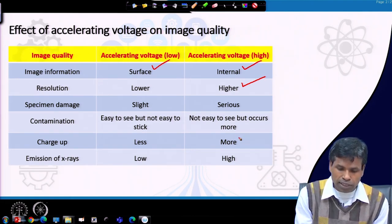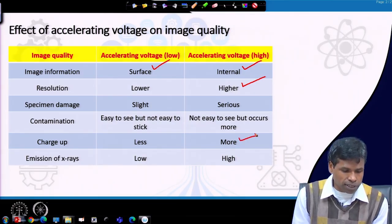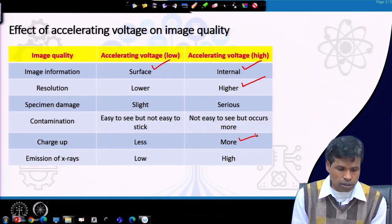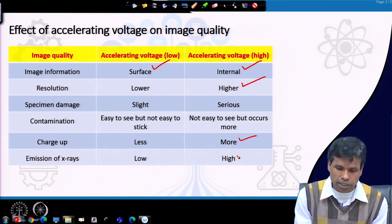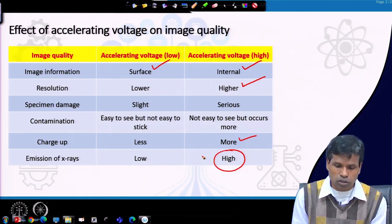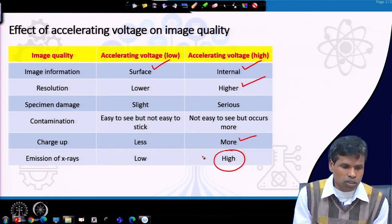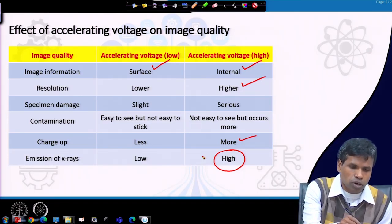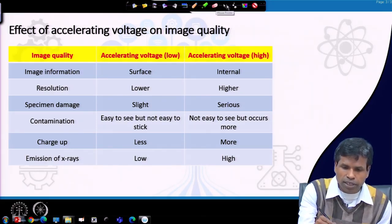Charging will be more with higher acceleration voltage because more electrons are incident on the sample. The last consideration is the emission of X-rays, which is very important for determining the composition of the specimen. The acceleration voltage needs to be high enough to collect X-rays of sufficient quantity so that they can be detected without much difficulty.